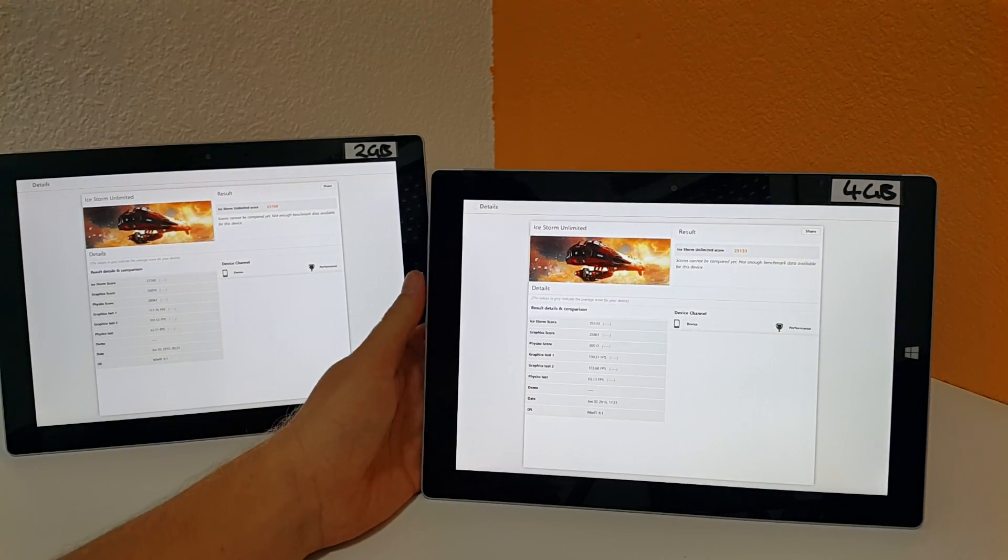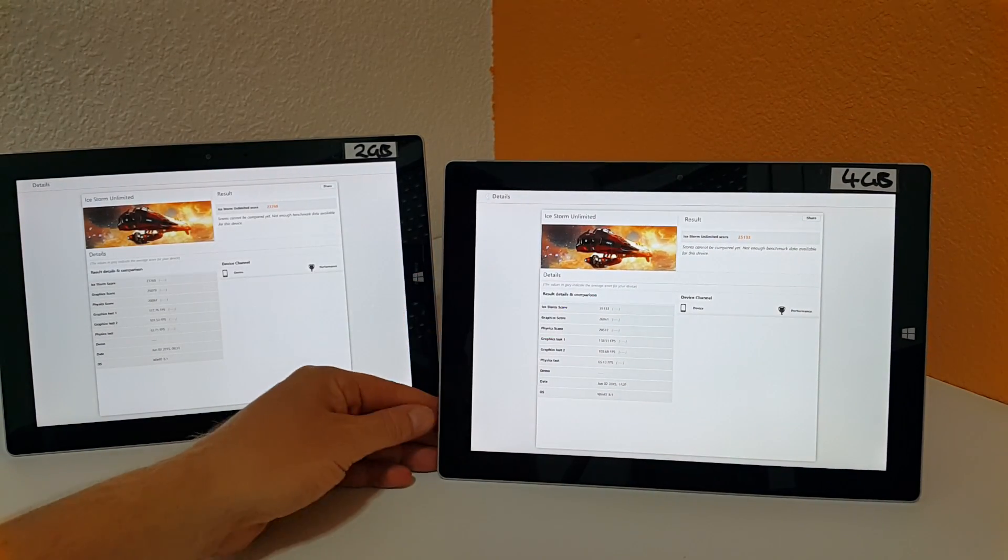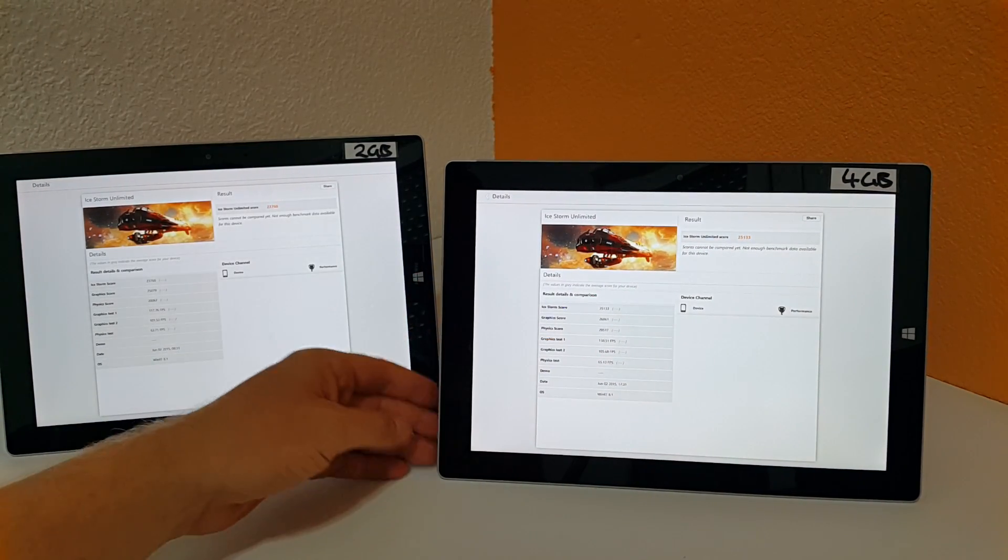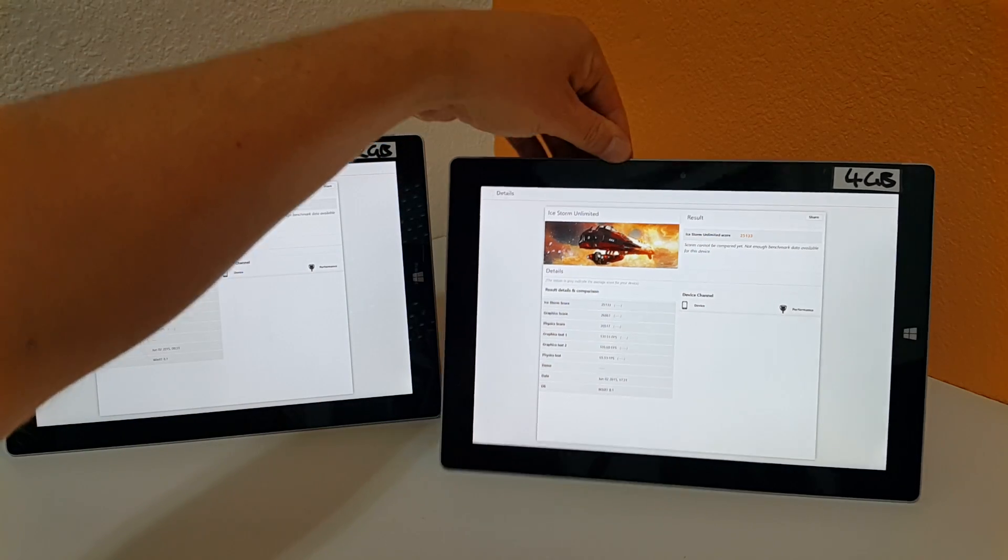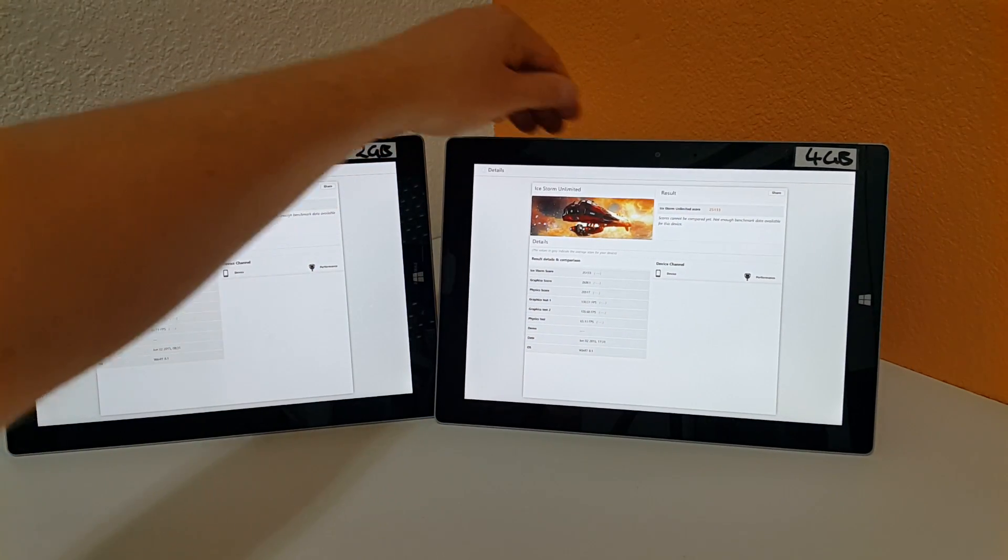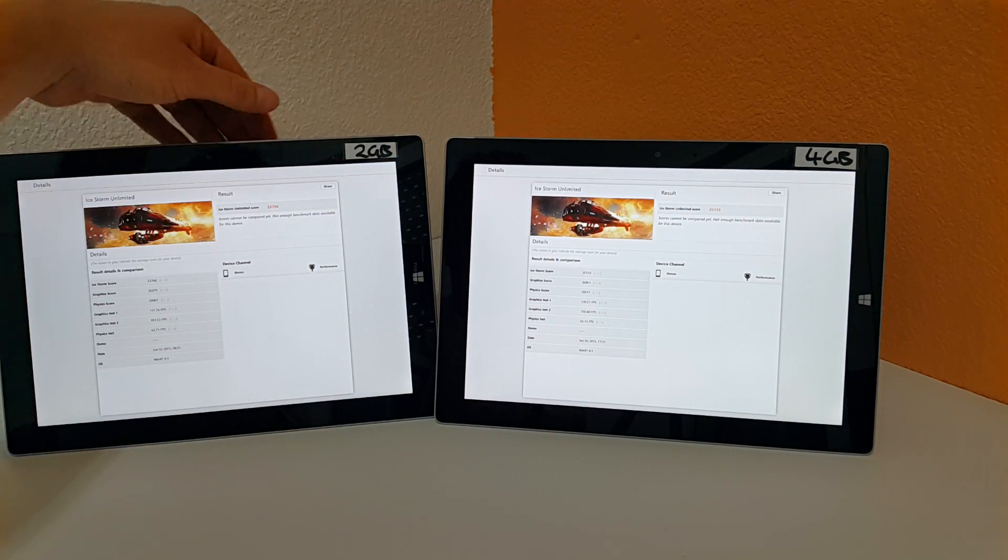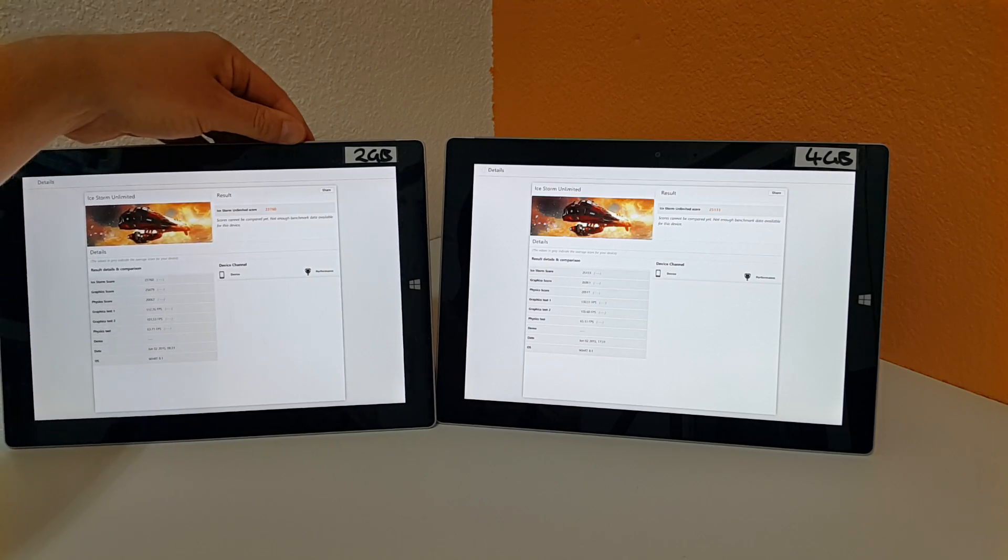Probably because the Intel generation 8 graphics that's on board has maybe a little bit more RAM to play with on the 4 gigabyte model. The system can allocate a little bit more RAM there.